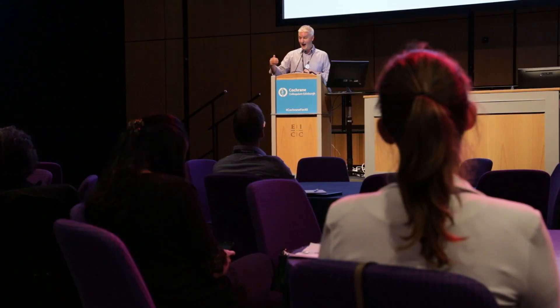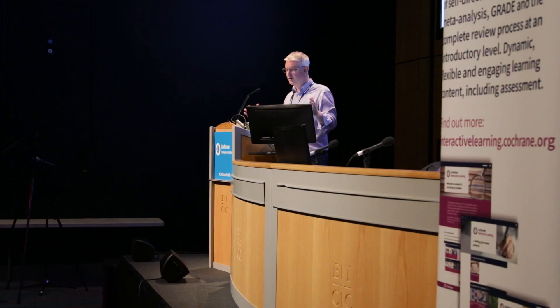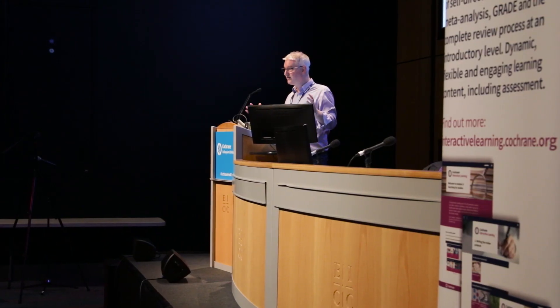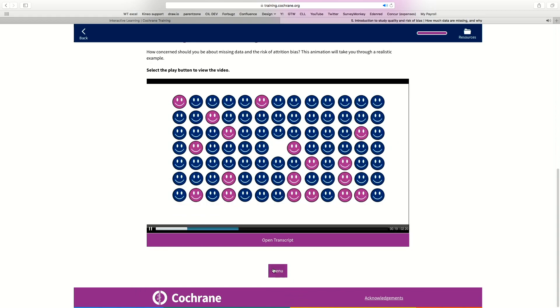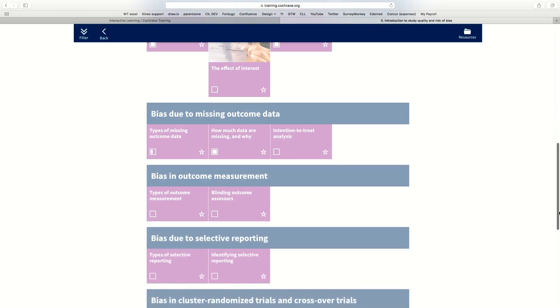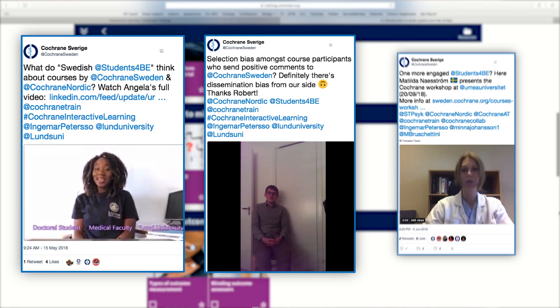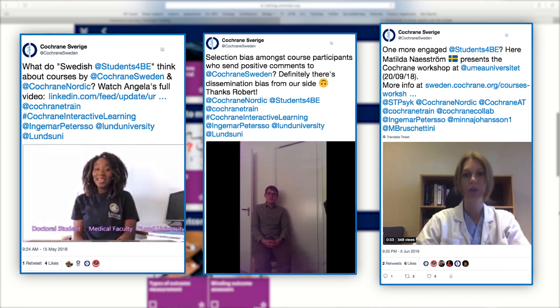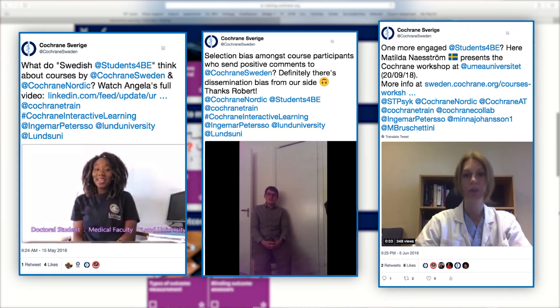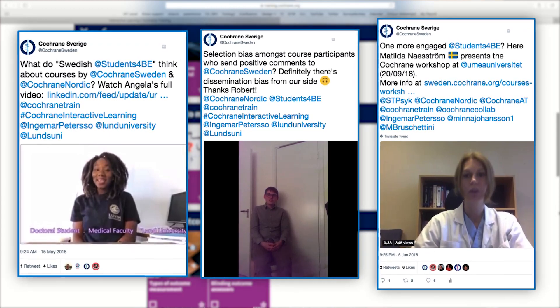The high quality of the content is clearly visible, as it's prepared by real experts in Cochrane learning, and it's very easy to use. Our users, our students, our participants — they are enjoying this very much.